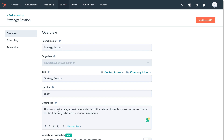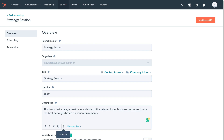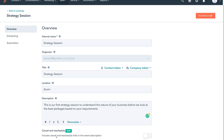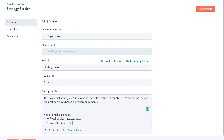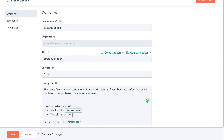Once you've added your description, there are formatting options to further customize it, and you can also insert links. We also have the option to include a cancel and reschedule link in our description, which will allow people to cancel and reschedule. Let's turn that on — the recipient can now reschedule and cancel their appointment. Then click Save to save all our changes.